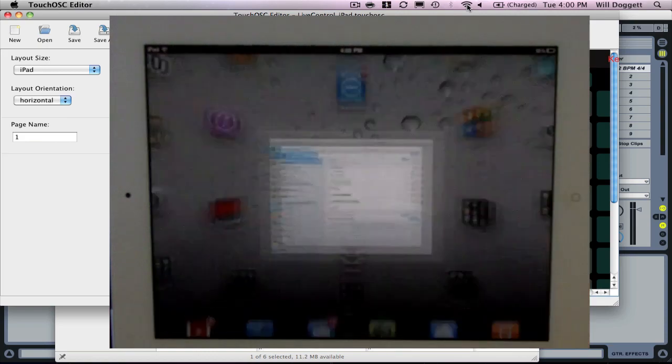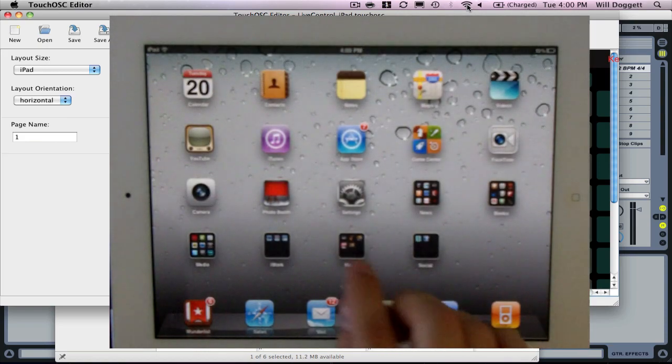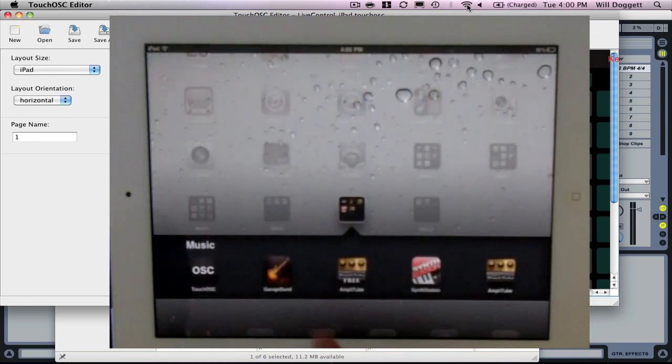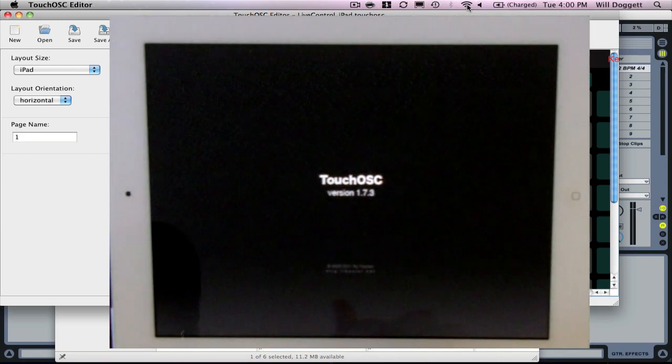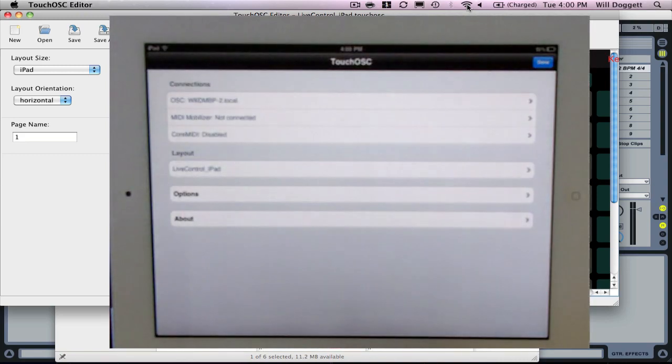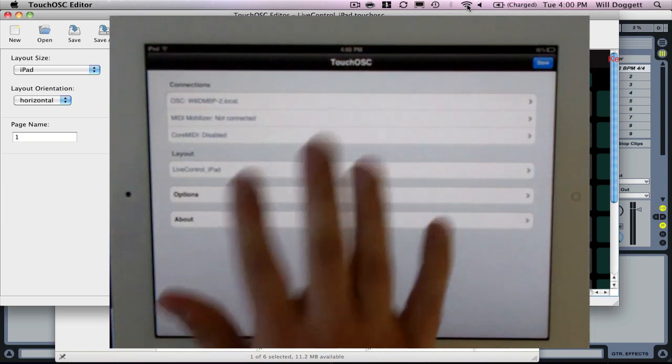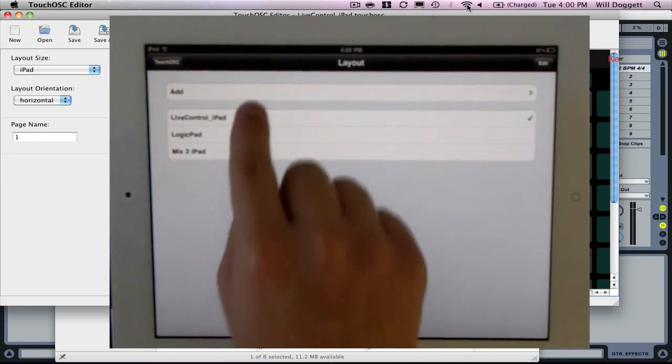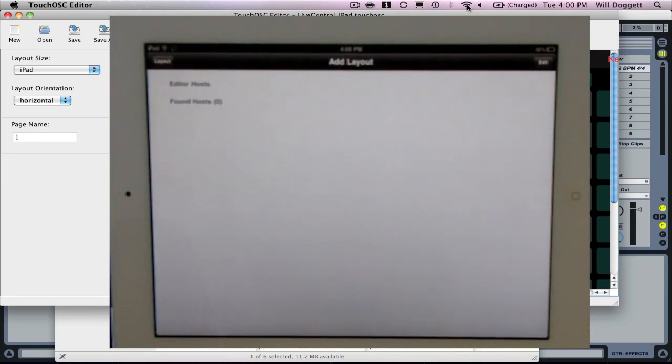Now I'm going to open up TouchOSC on my iPad. It's going to open up. Then what I need to do is go to layout here and I'm going to click add. I want to add a layout.